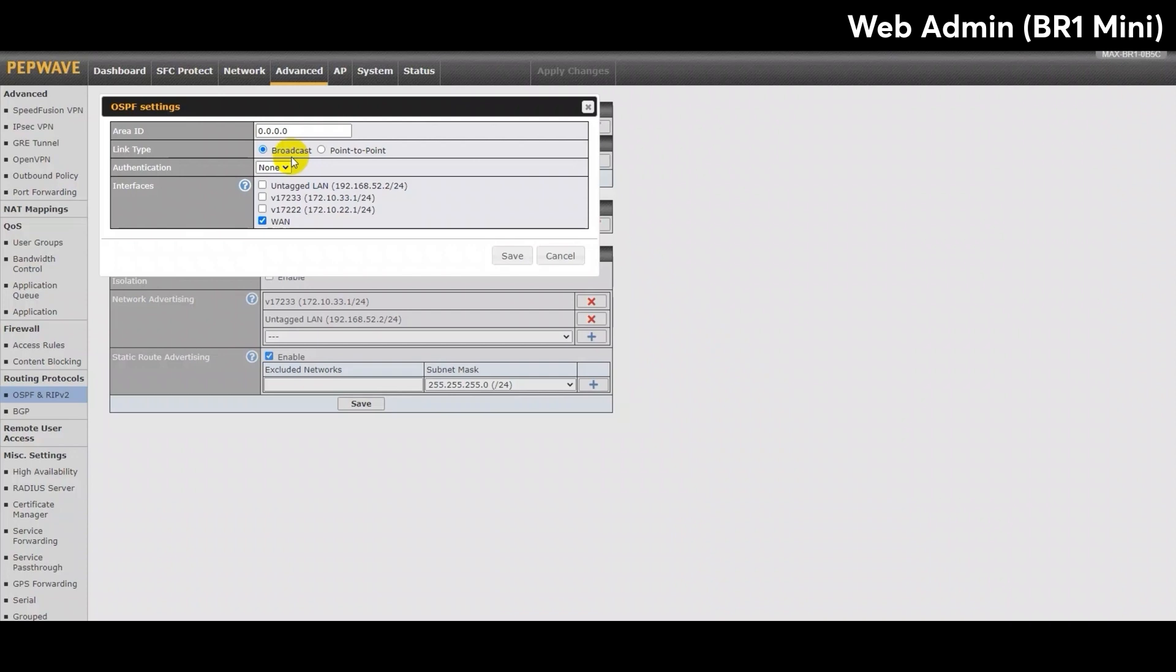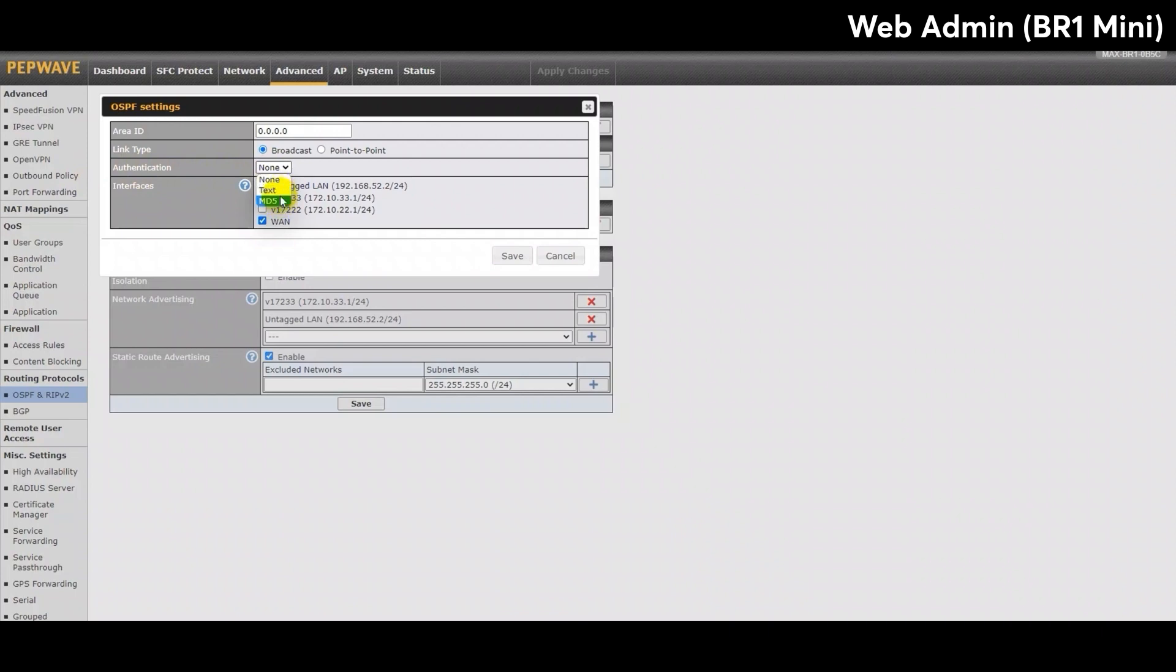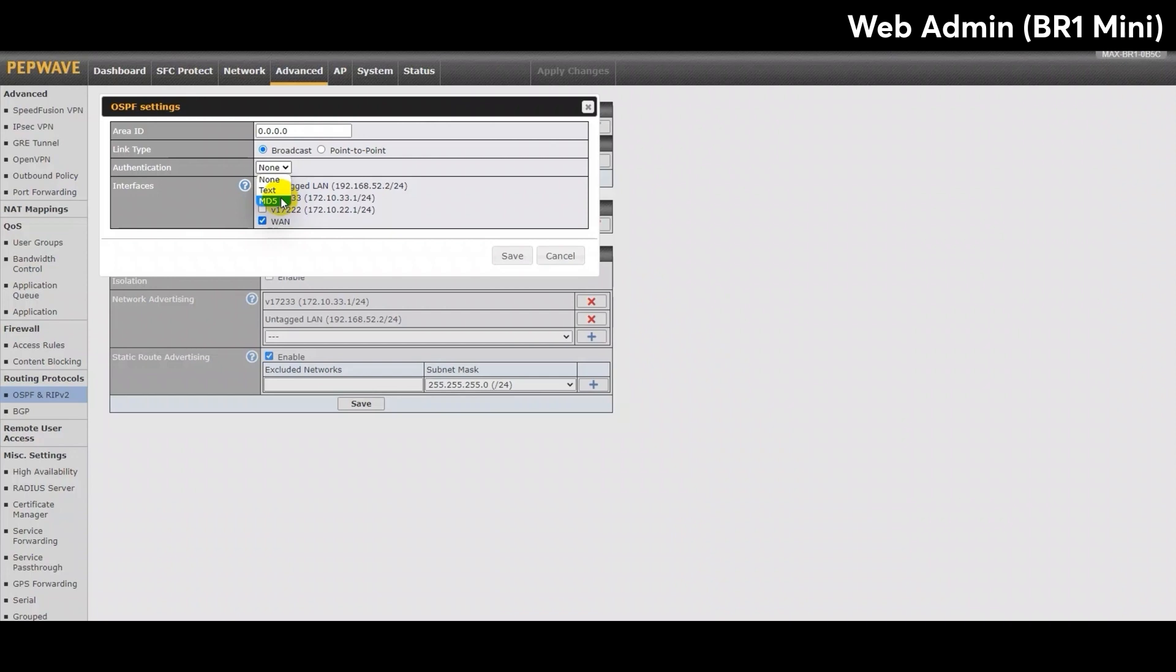For this demo, I'll be selecting the default option, which is the broadcast link type. Below that, you can also select the authentication method. The options include None, Text, and MD5. The difference between the last two options are that text is non-encrypted, where clear text passwords are used, but for MD5 on the other hand, it is encrypted with MD5. MD5, which stands for Message Digest Algorithm 5, will generate a 128-bit hash value to make the password more secure. For this demo, I will be selecting None, as it is just a demo.